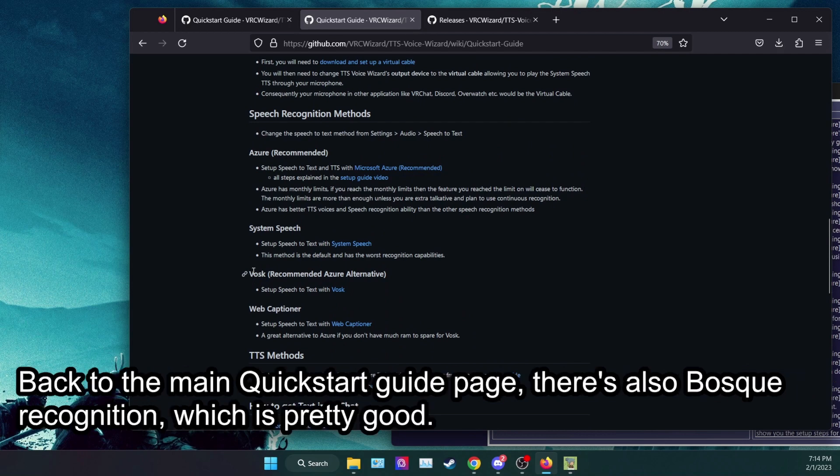Back to the main Quick Start Guide page, there is also Bosque Recognition, which is pretty good.